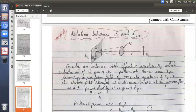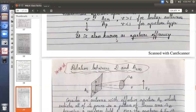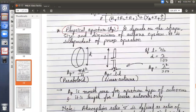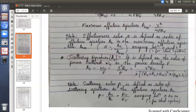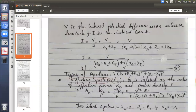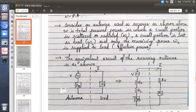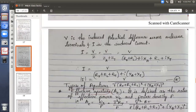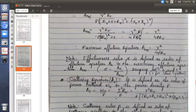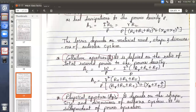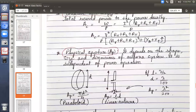Good afternoon. In the previous class we discussed antenna apertures — different types of apertures including effective aperture, scattering, loss, collective, and physical. We took an example of a receiving antenna and its equivalent circuit, and for each aperture there is a definition and an equation.